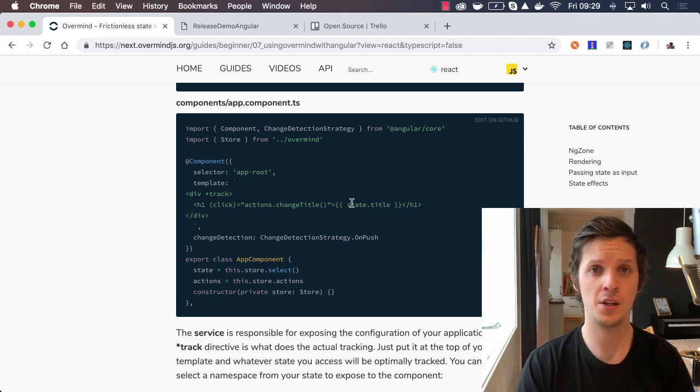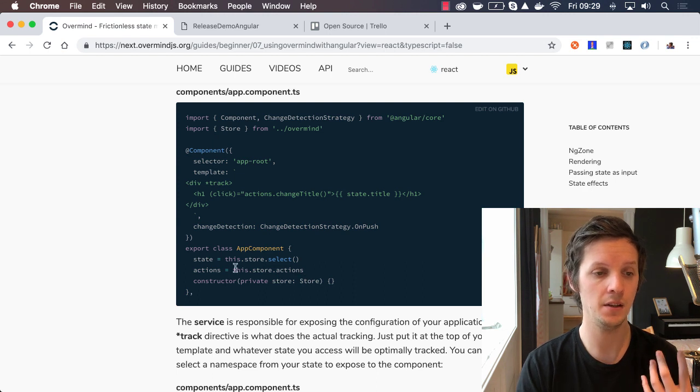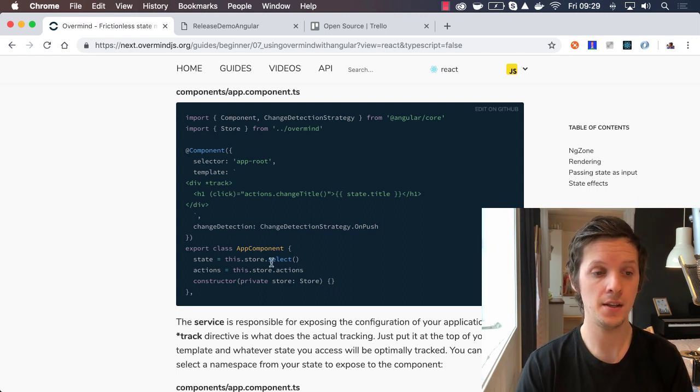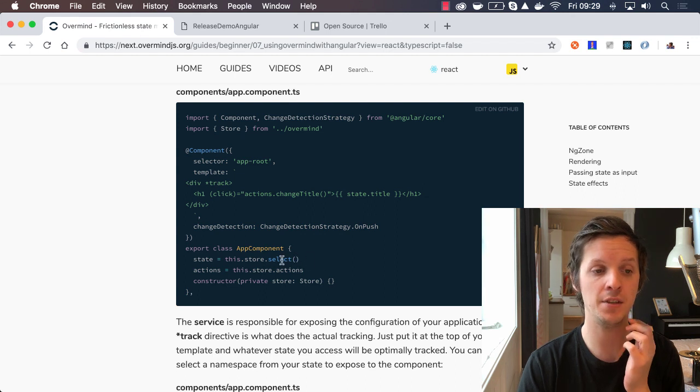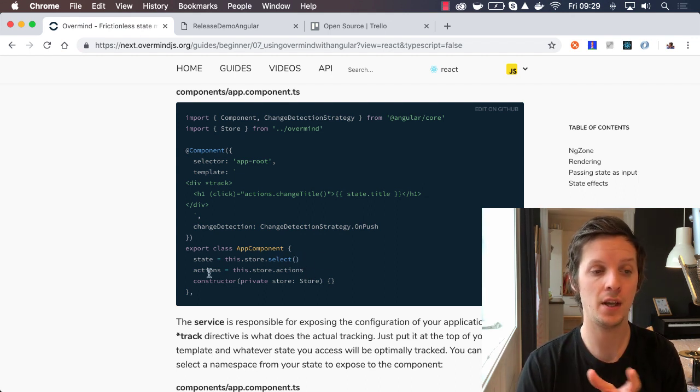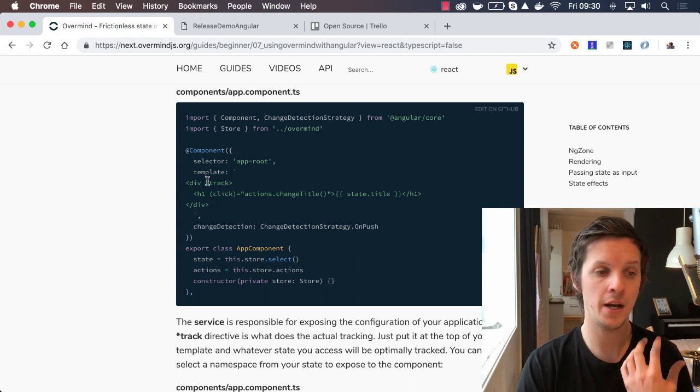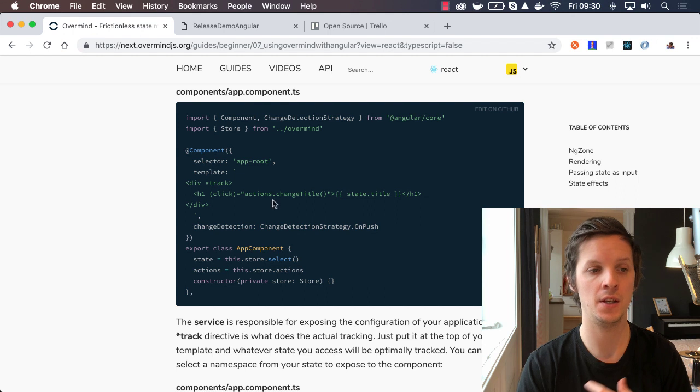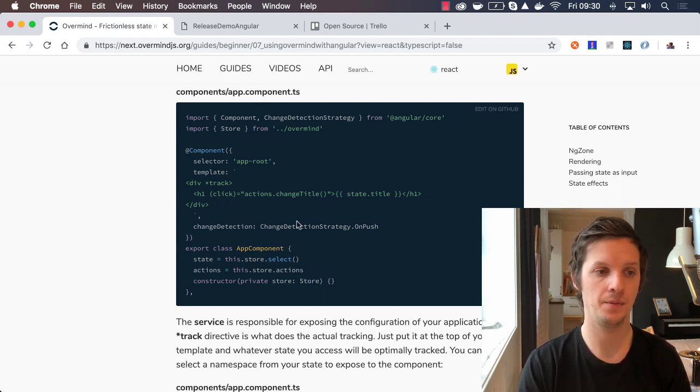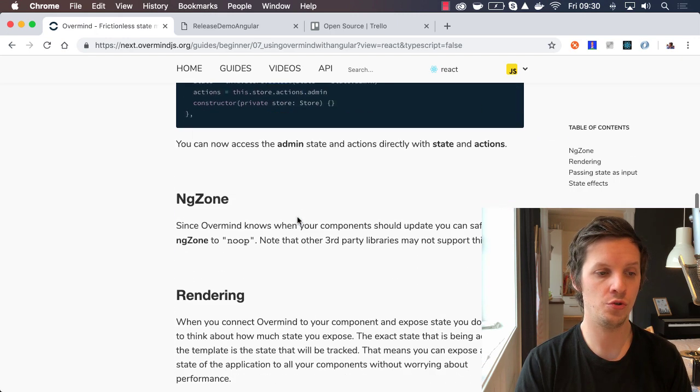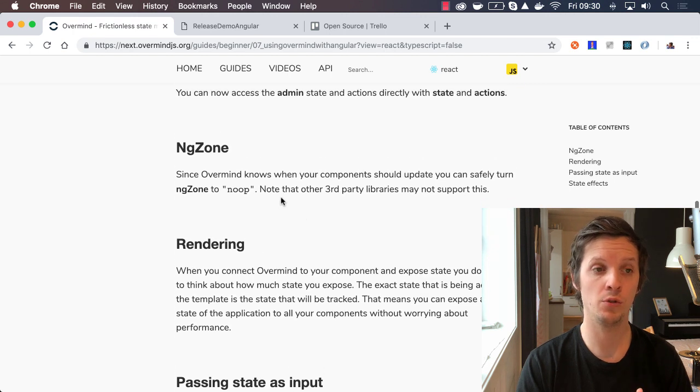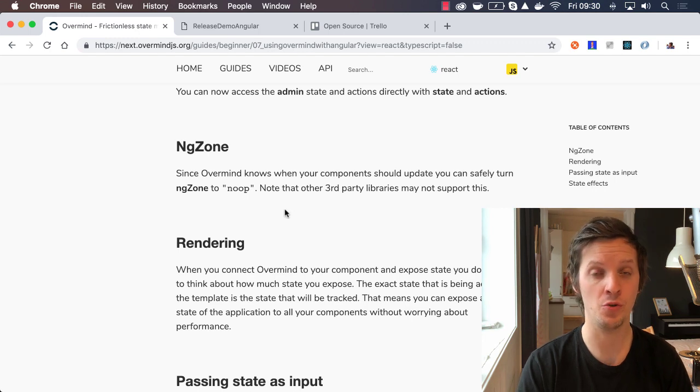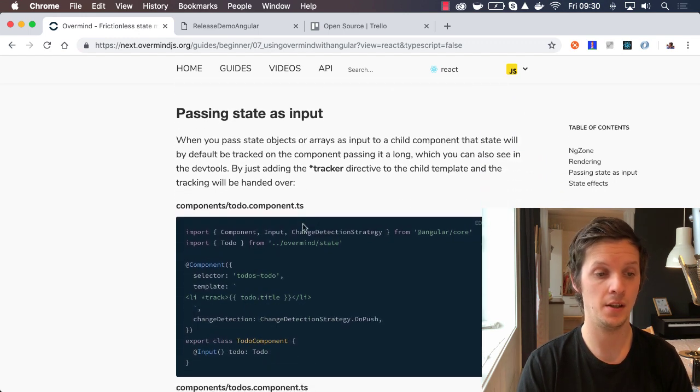This is how it looks when you start working with it. You inject the store you created and then have the possibility to select state. Note that it doesn't return any observables or anything, it's just the state. You can give this select a callback to choose specific state. Then inside your template, all you have to do is add this track directive. What's really cool is that it just works with push strategy and you can even turn off ng zone if you want.